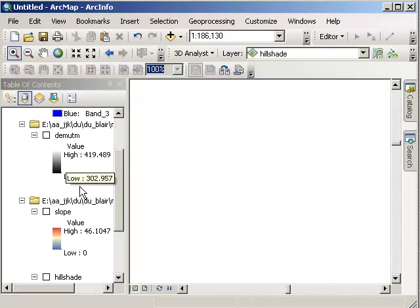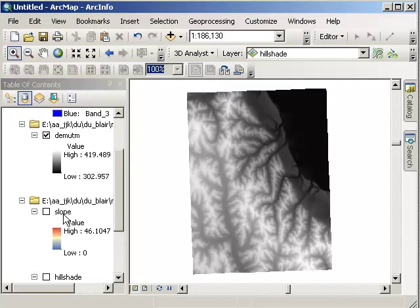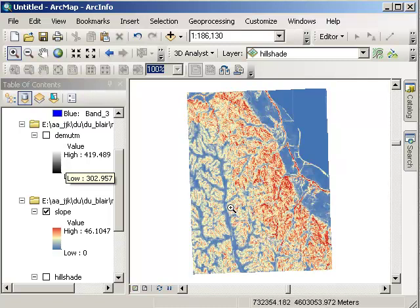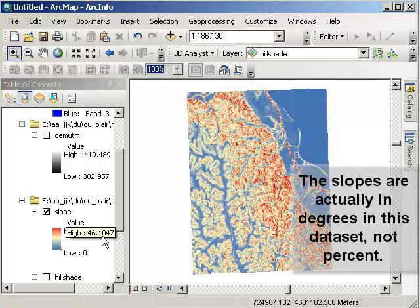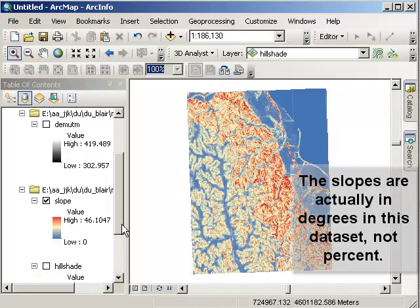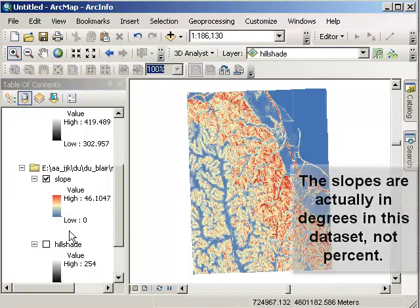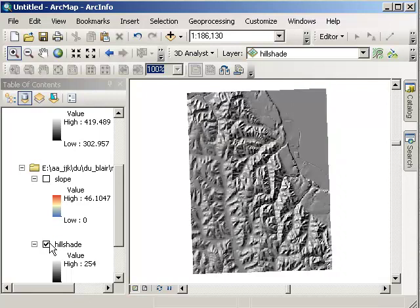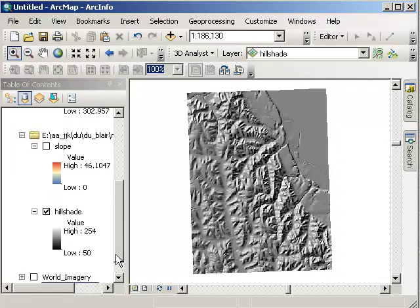From that DEM data set what we did was we made a slope map. So this is a data set that contains low slopes all the way up to the steepest slopes which are 46%. We also have from the raw DEM made a hillshade, which is basically a model representation of the earth's surface so that we can visualize the valleys and hills of the area and the flood plain.